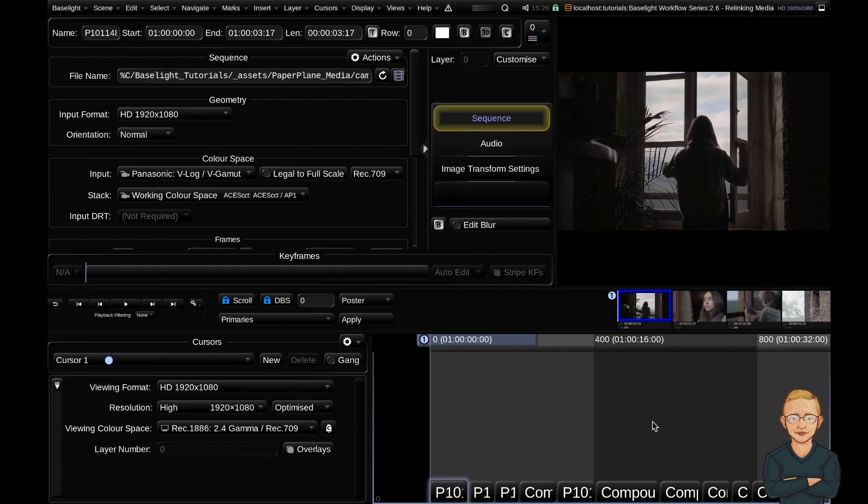Hello and welcome to the final video in the Baselight workflow series. Today we're going to talk about how to relink media, whether it's all of the media in your entire scene or whether it's just one shot and you need to relink.